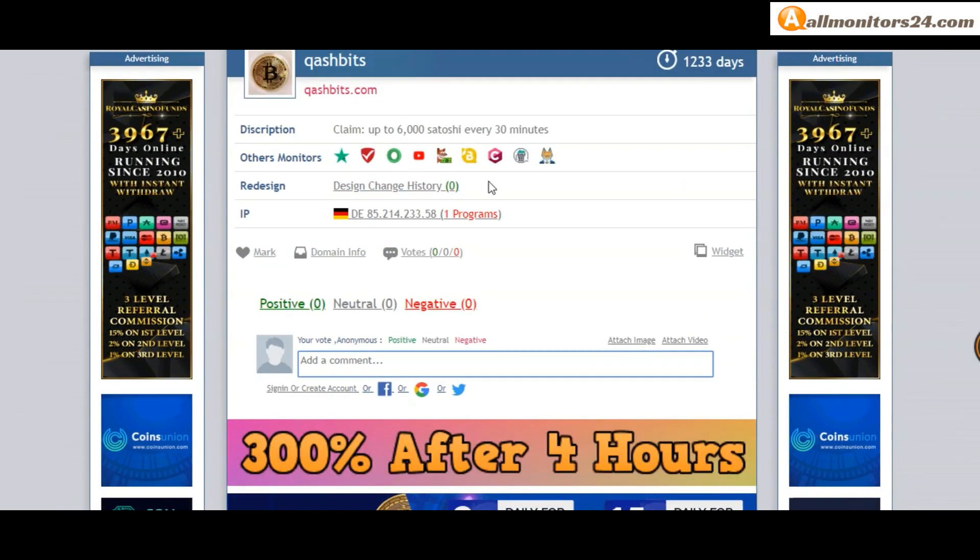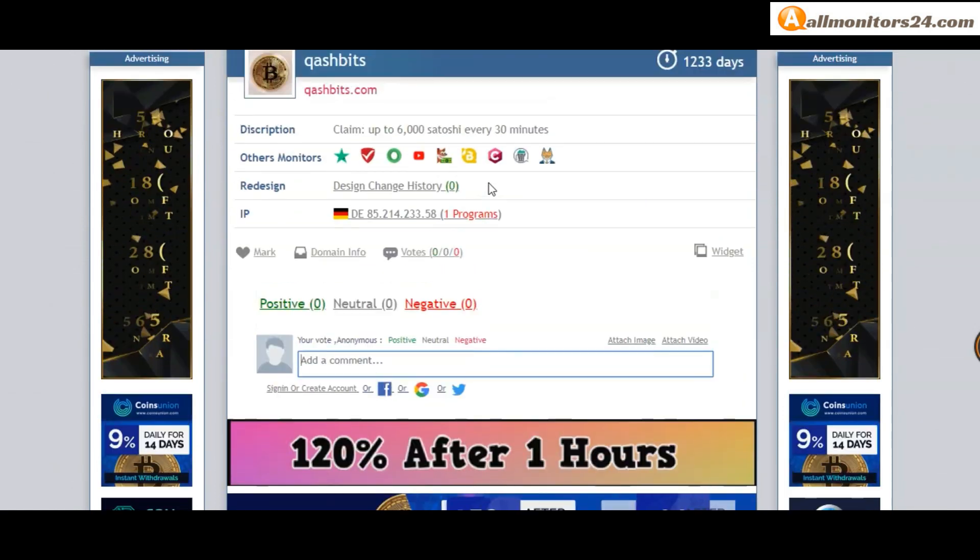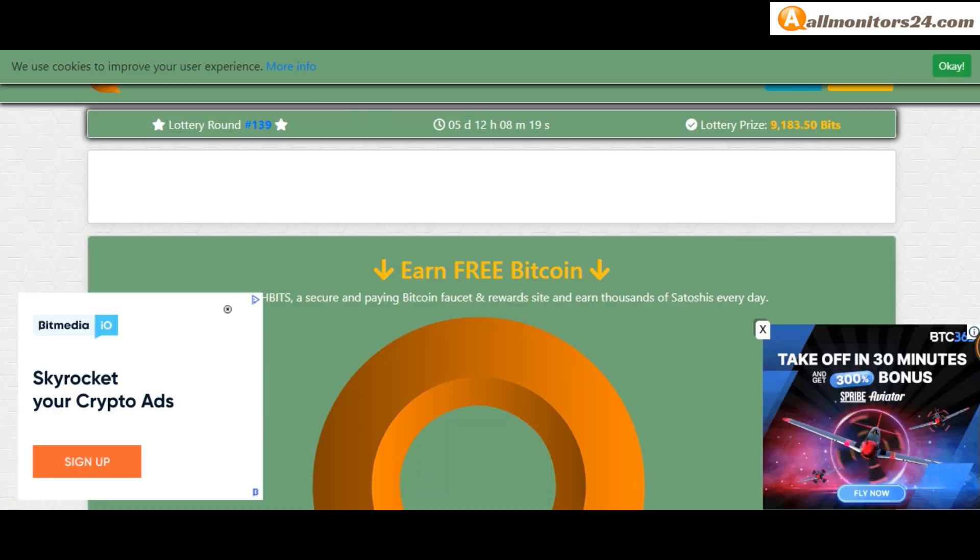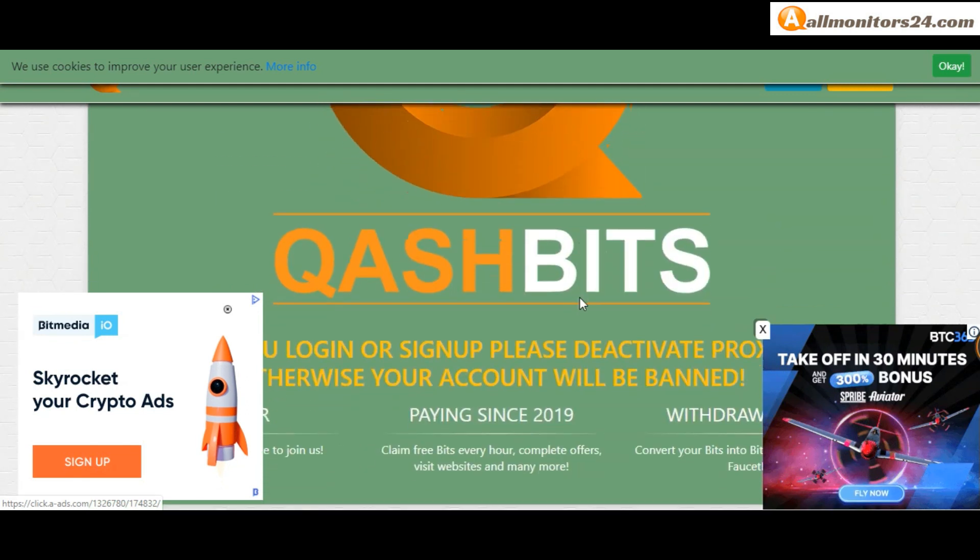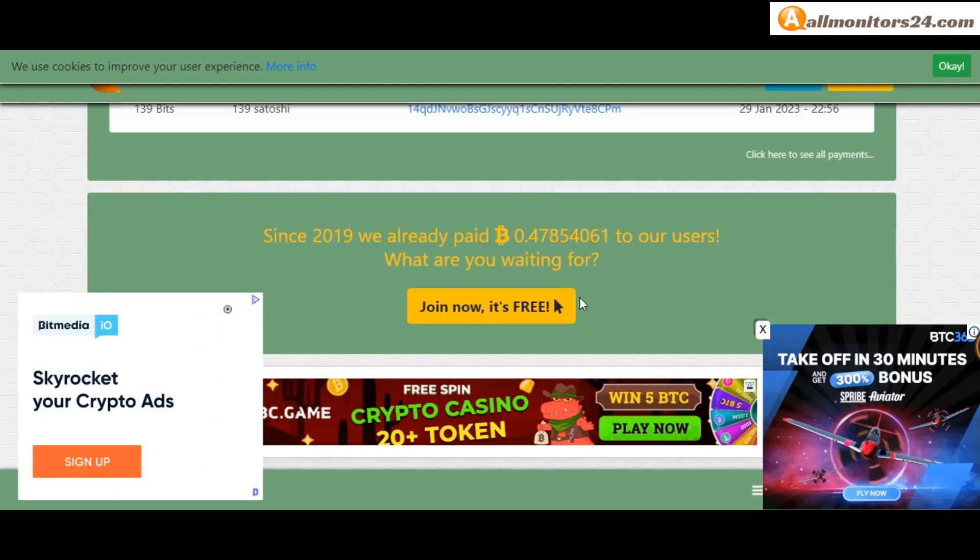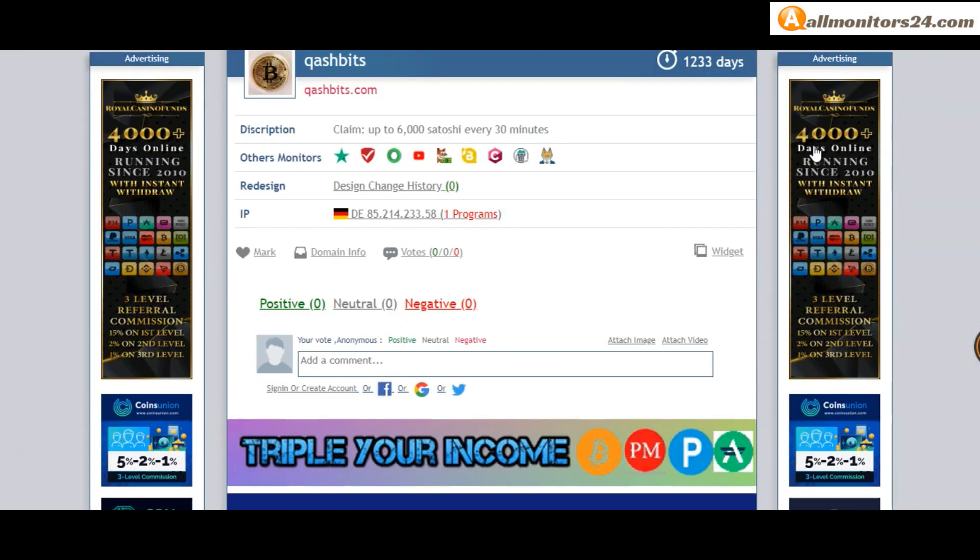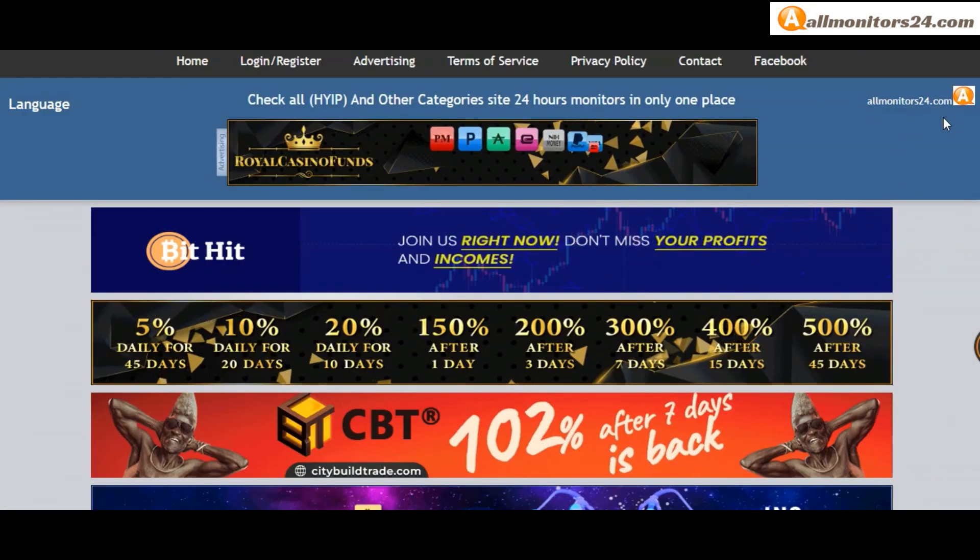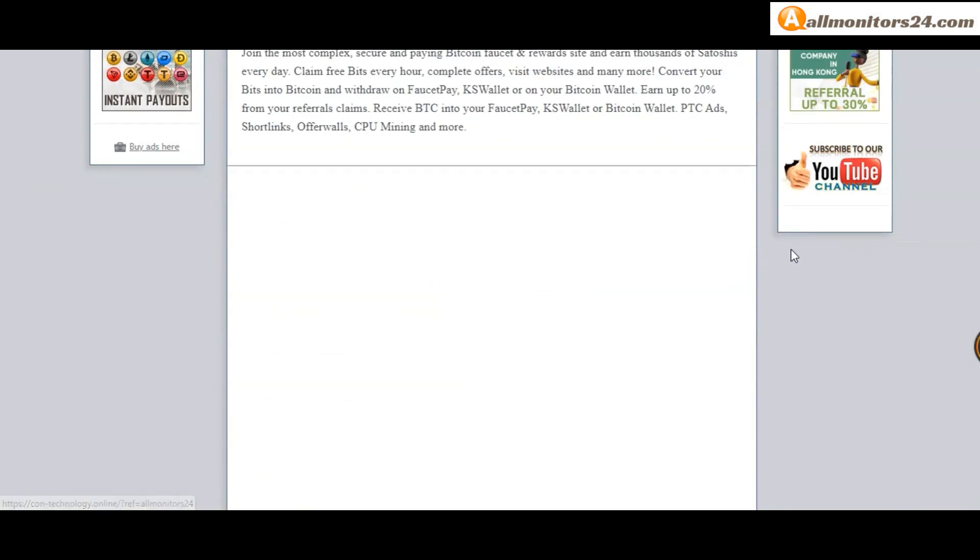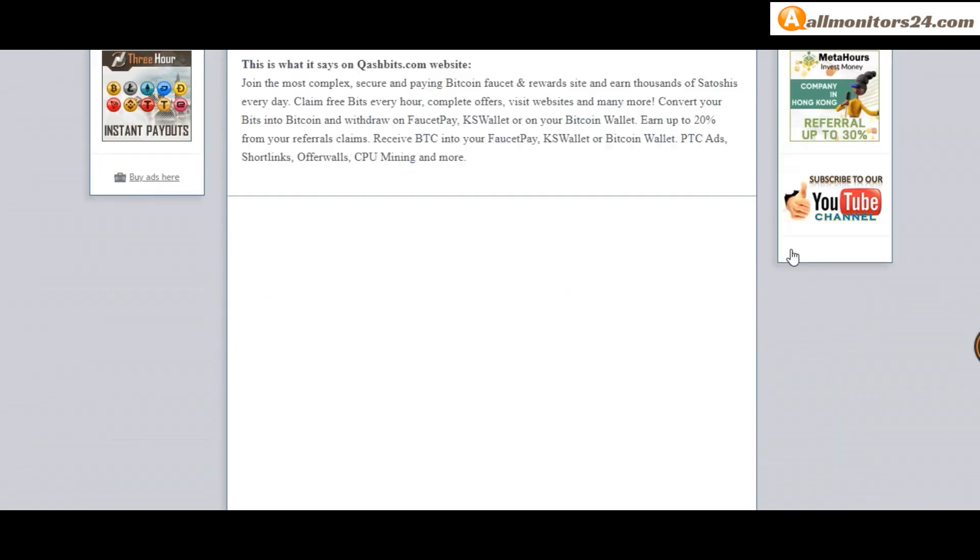Check our votes, click here and go to CashBits.com. Don't waste your time - sign up, log in, choose a plan, and invest. Visit our site every day, allmonitors24.com, for updates.